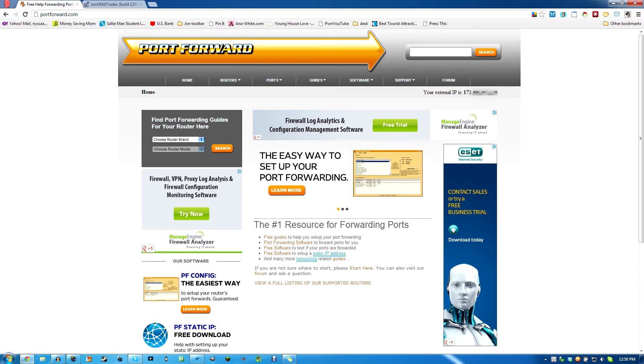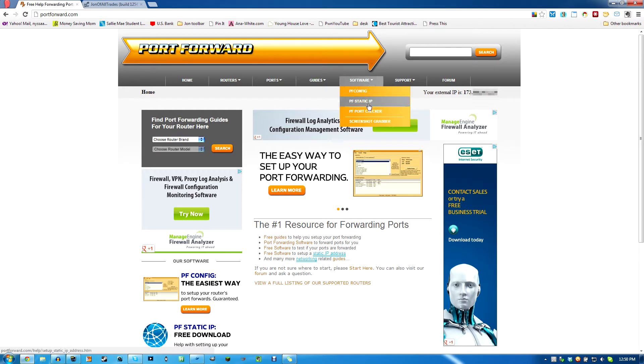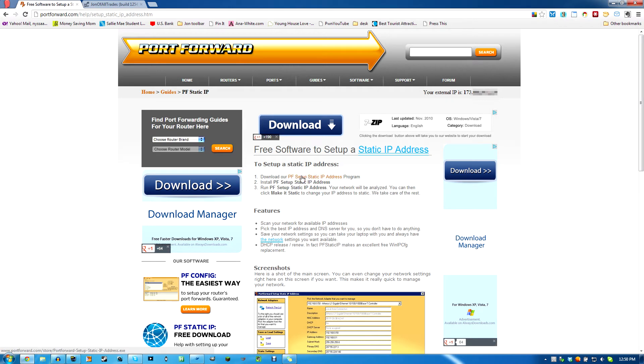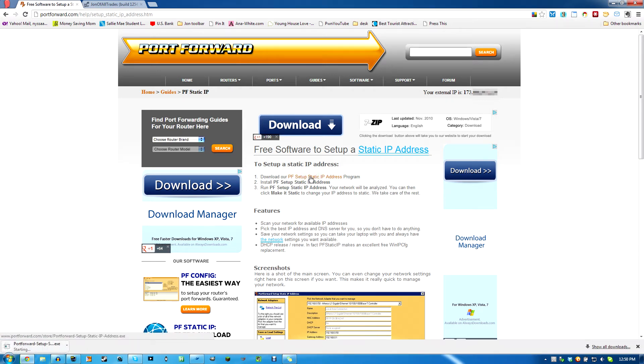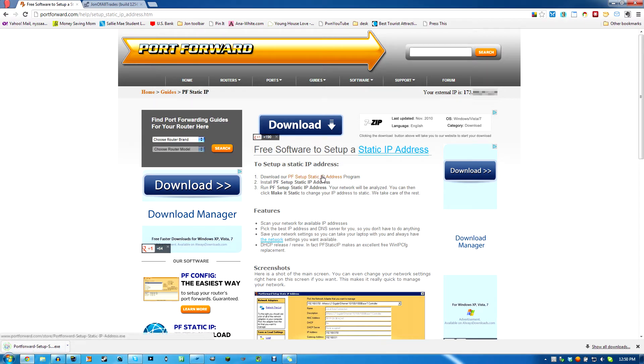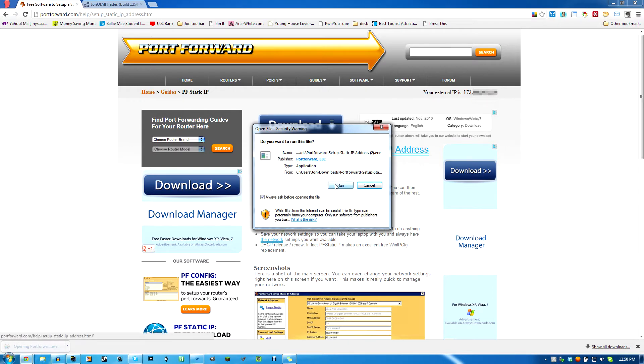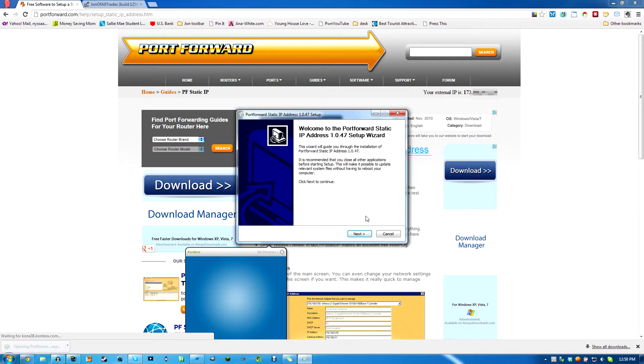The site shows you your external IP or your WAN IP right there. Go to software and get PF static IP. The download link is this little bit right there, that word. We're going to download that. What that's going to do is help us get a static IP for our computer instead of going into control panel and network settings and making sure you get the numbers right. You just download this program and it'll do it for you.